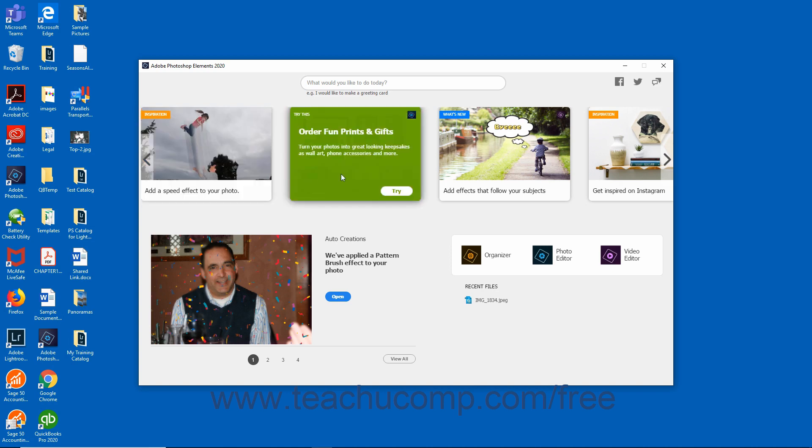Try This cards with green tags help you try many exciting features. The features that are displayed are periodically updated based on actions you perform and features you use in Photoshop Elements.